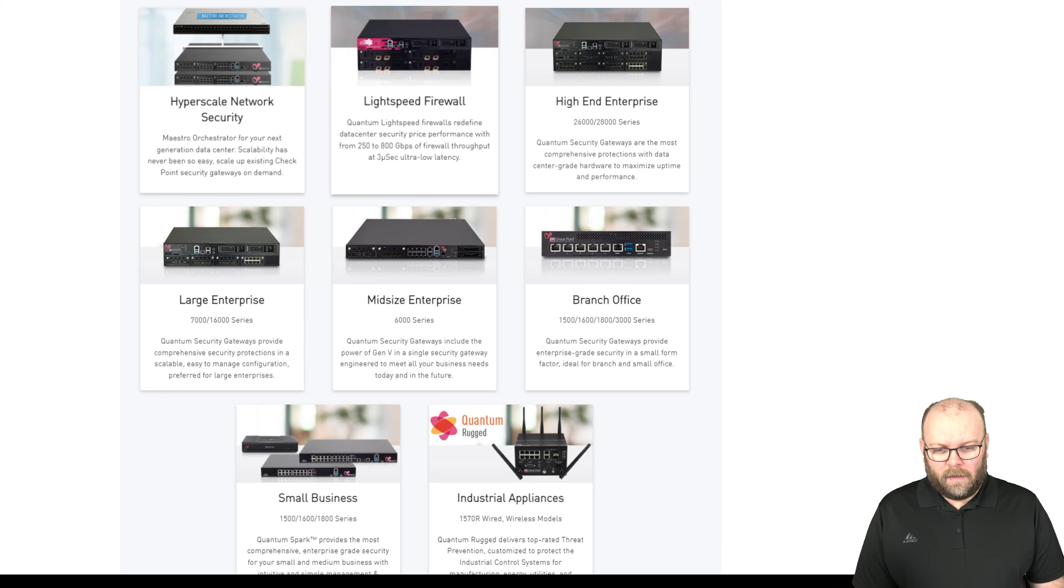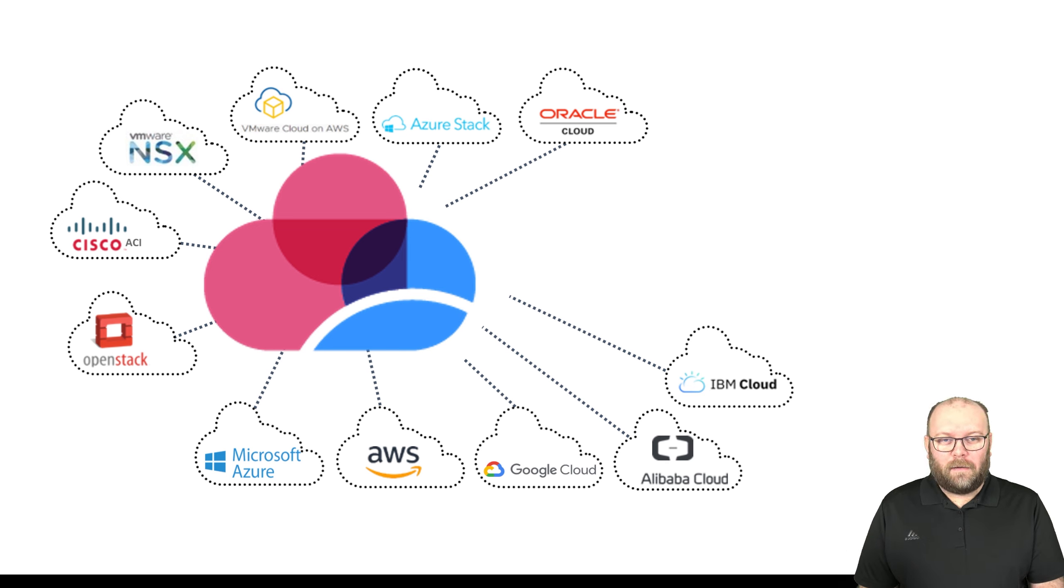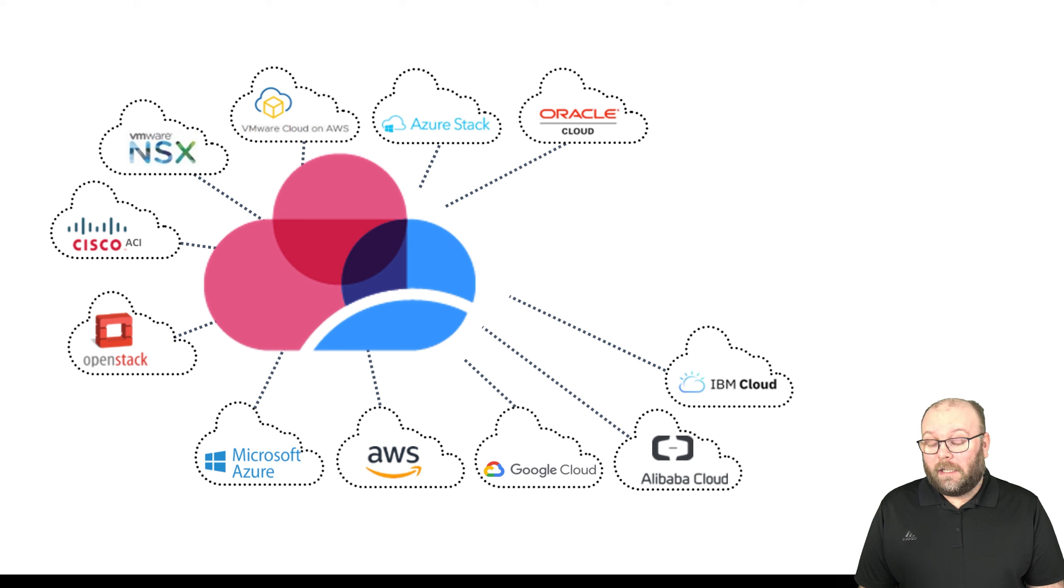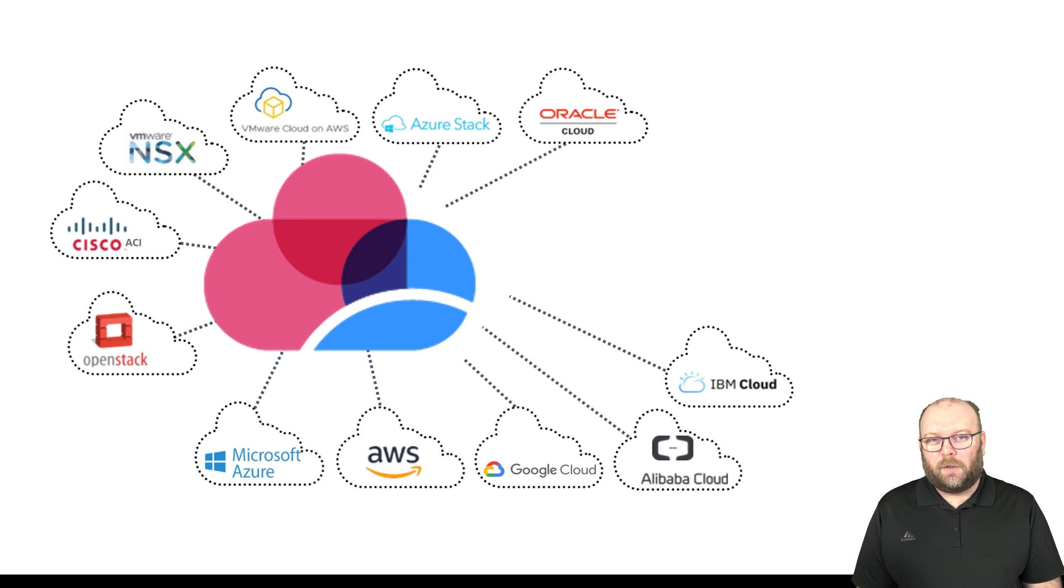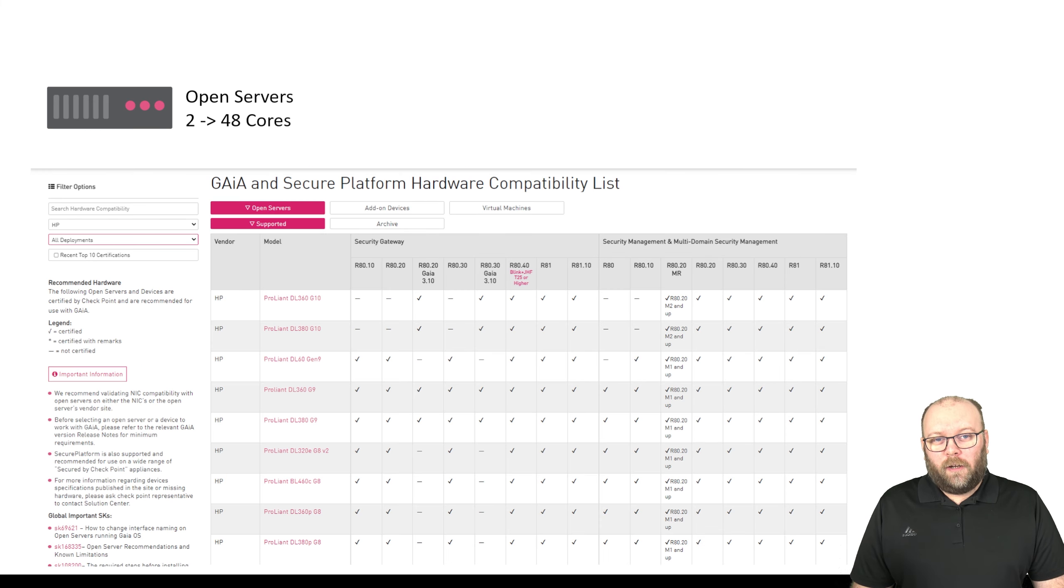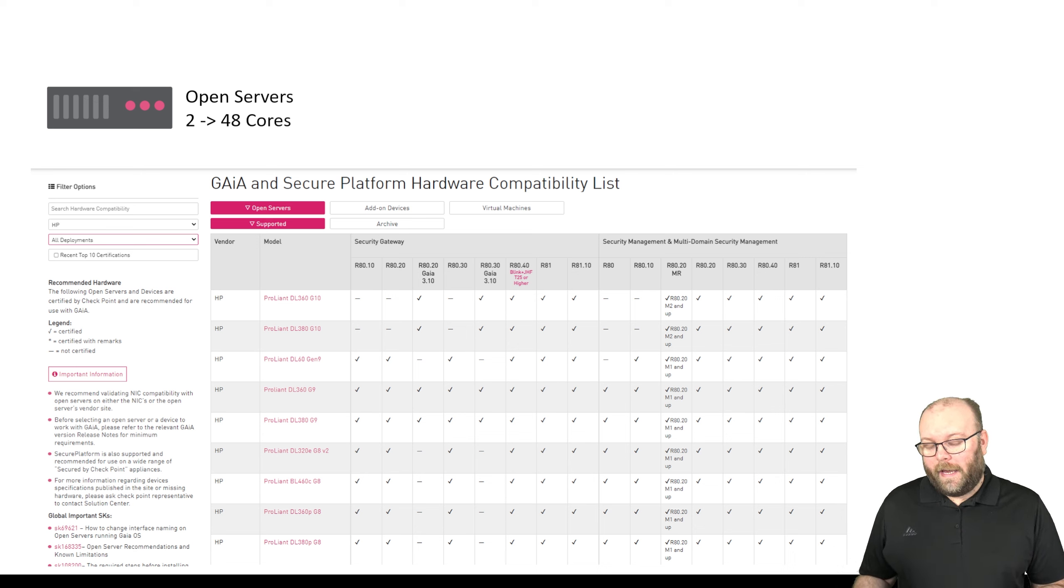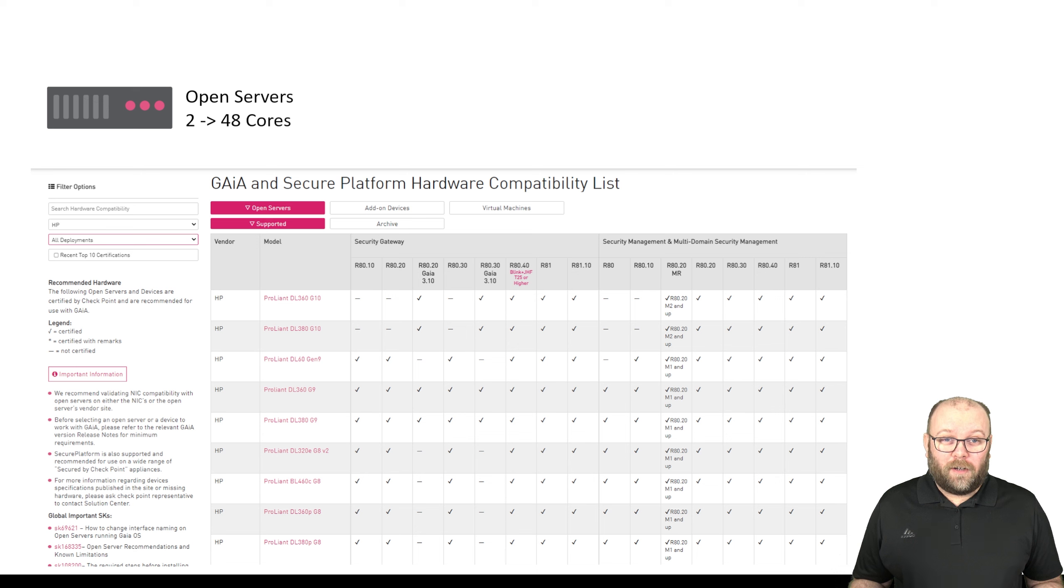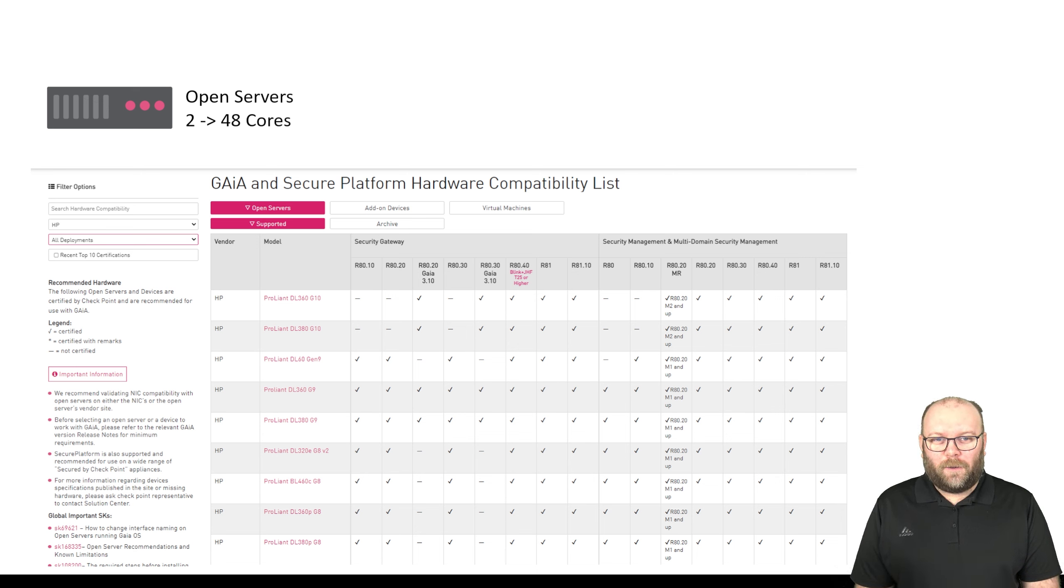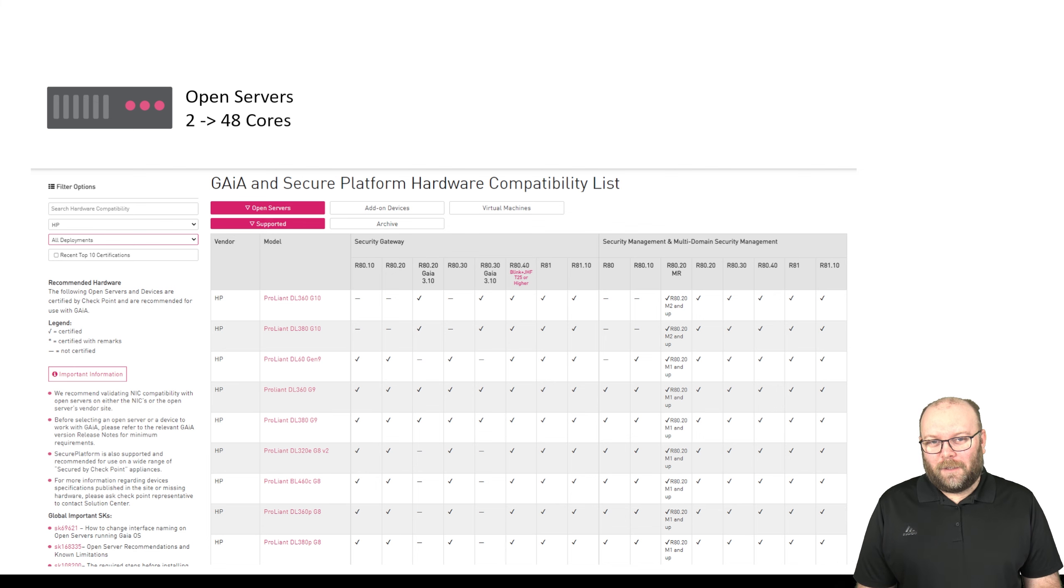Checkpoint is a software company, so the software can also be run in private and public clouds. You can run it in Azure or AWS, but you can also run it on your own VMware environment. You can integrate it with Cisco ACI or VMware NSX. The last way to run it is on open servers. You can purchase an HP, IBM or Cisco box and install the Checkpoint software on it. It becomes an appliance. This scales from two cores up to 48 cores. Imagine how much traffic a 48 core box can manage, and then you can cluster multiple boxes to handle even more traffic.